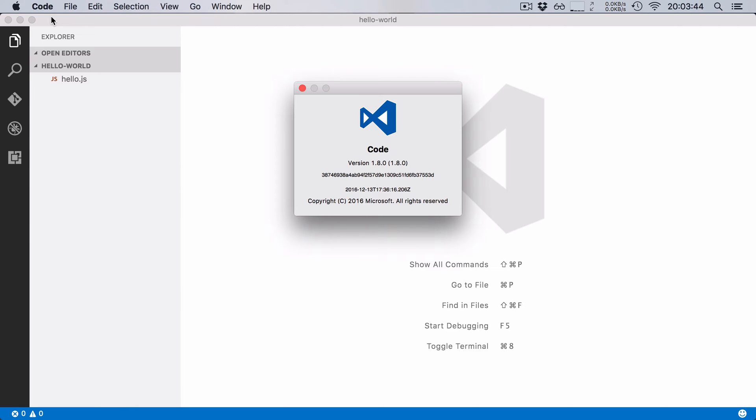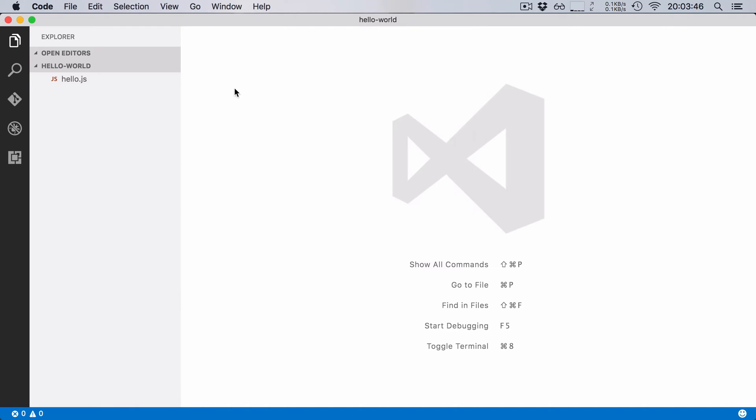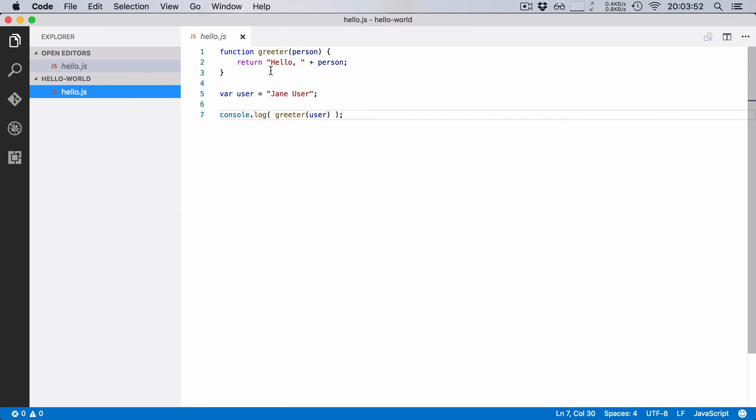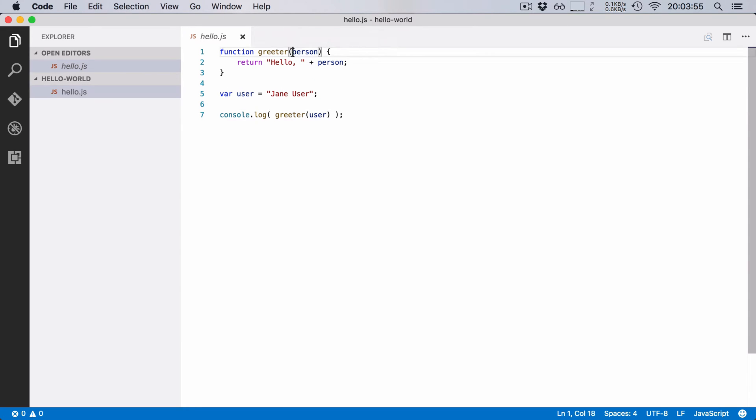To get you started with TypeScript I have created a very simple JavaScript function. This is what our function looks like, it's called greeter and all it does is it takes a given person and then it says hello, that person.